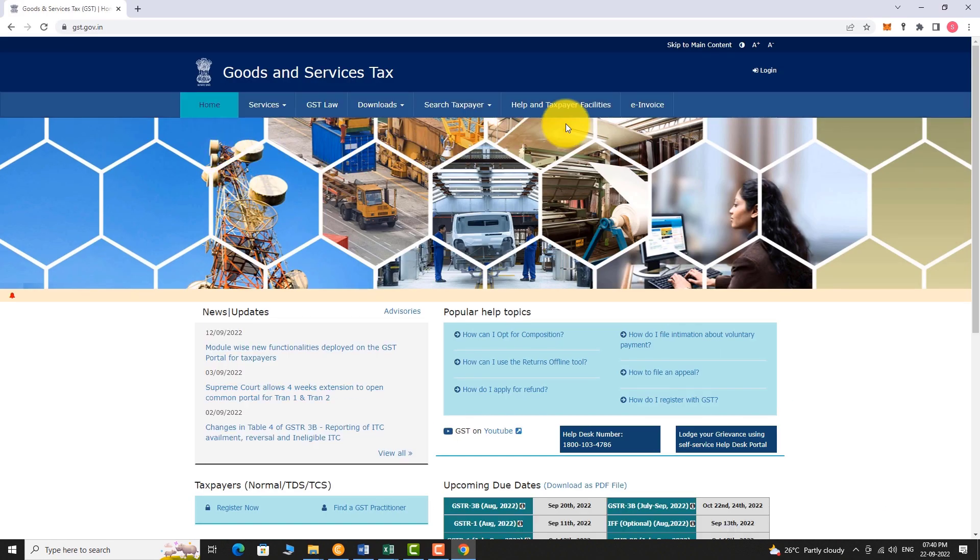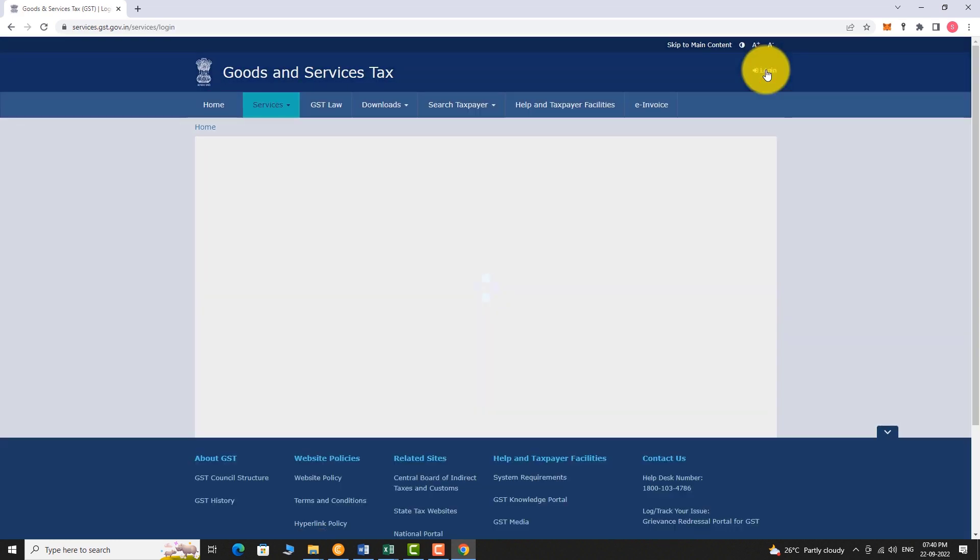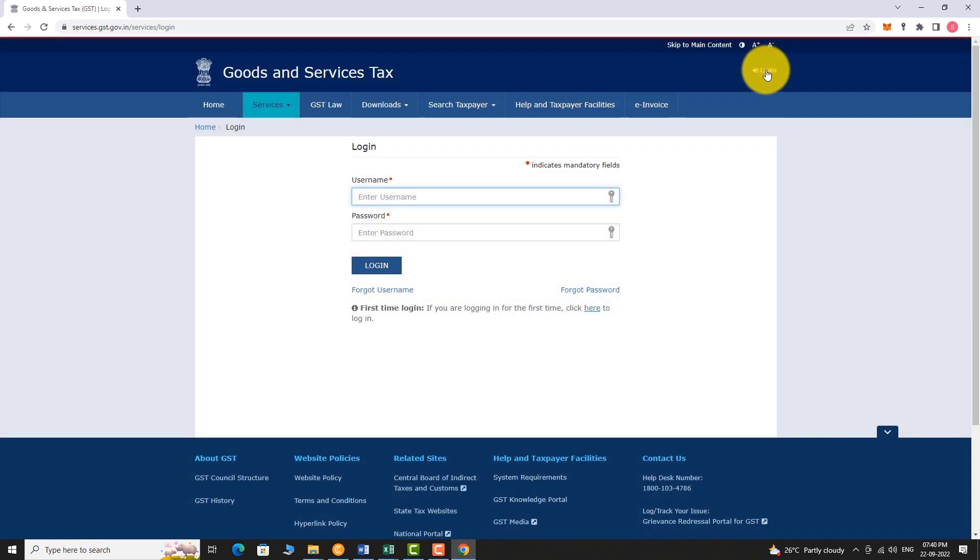Click on the login link in the top right corner of the page. Enter your username and password.